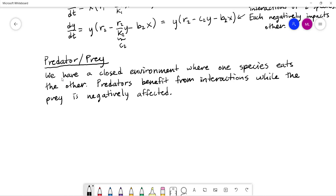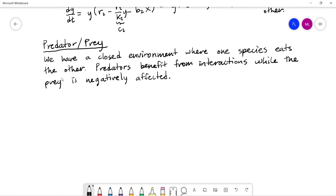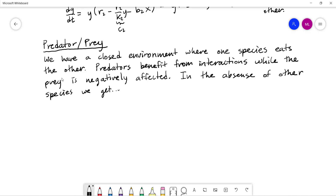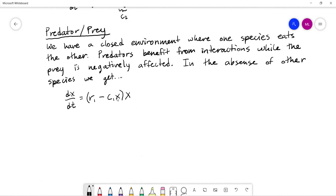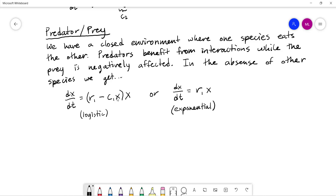In the absence of the other species, we can use either a logistic or exponential growth model — there are existing models that use both. So dx/dt can be the logistic form, or simply dx/dt = r1·x for exponential growth. Let's say x is the prey. For the predator, in the absence of prey, the wolves will die off — they don't have any food to eat. So we get a negative exponential decay.